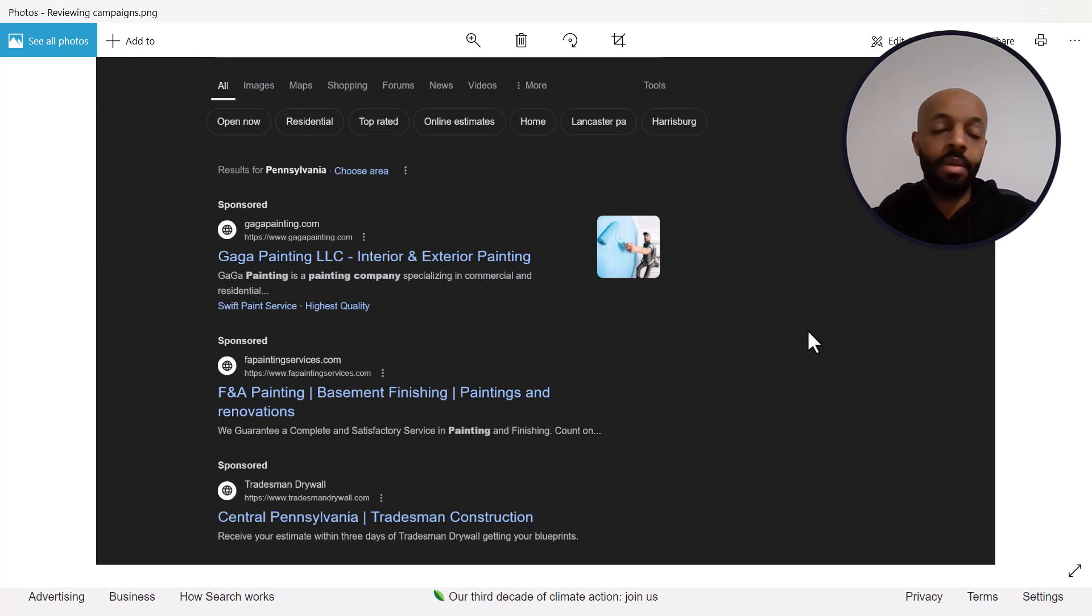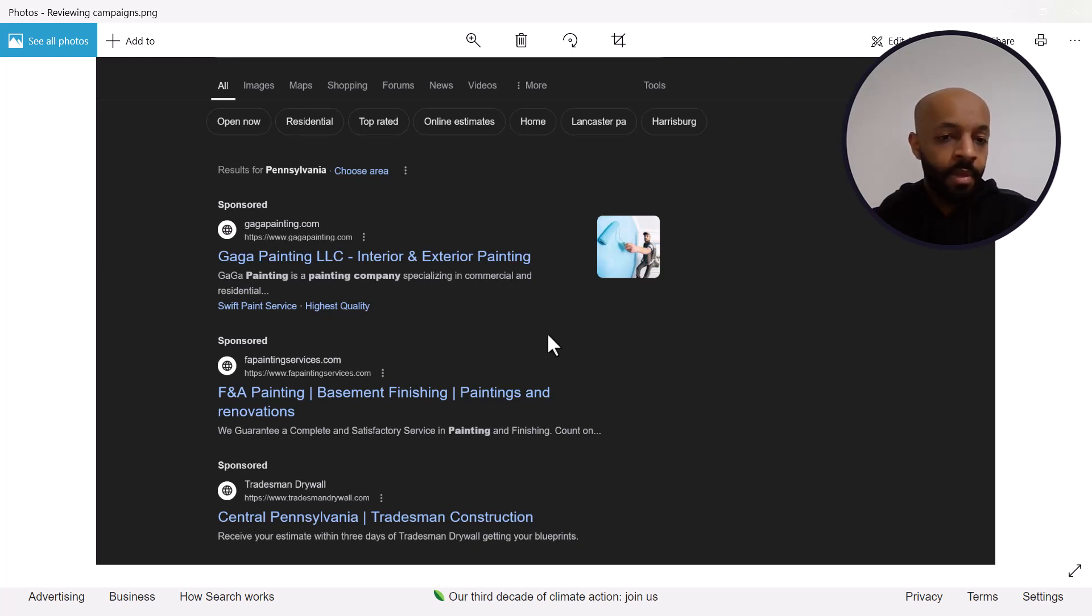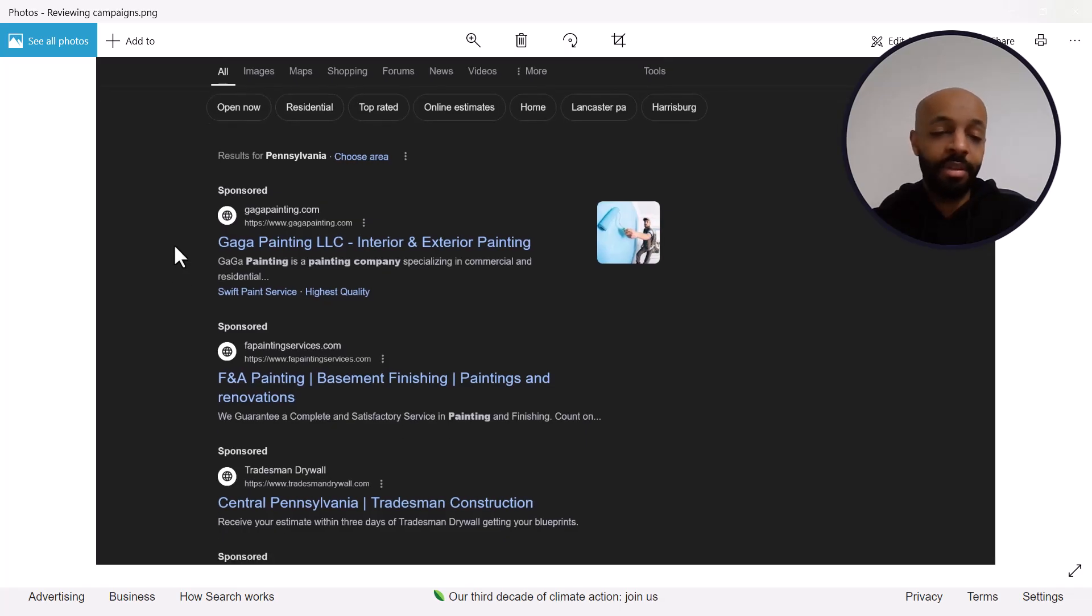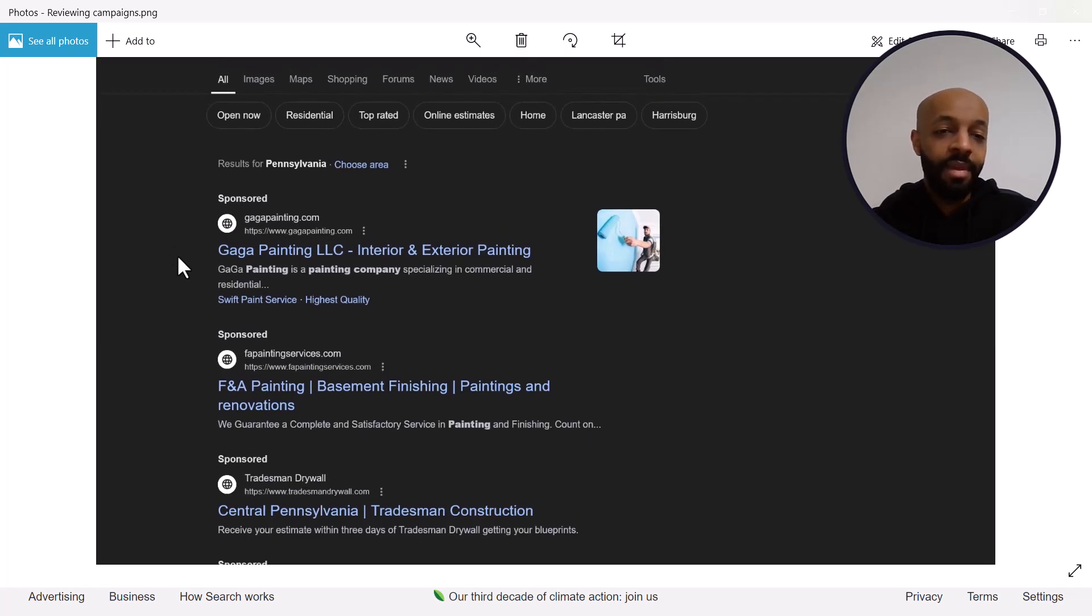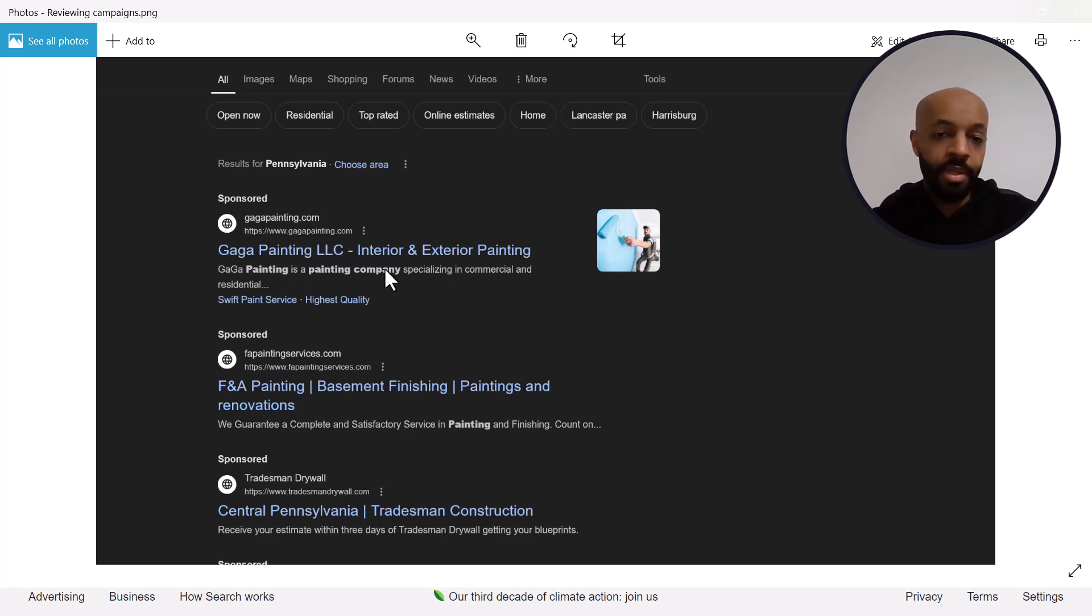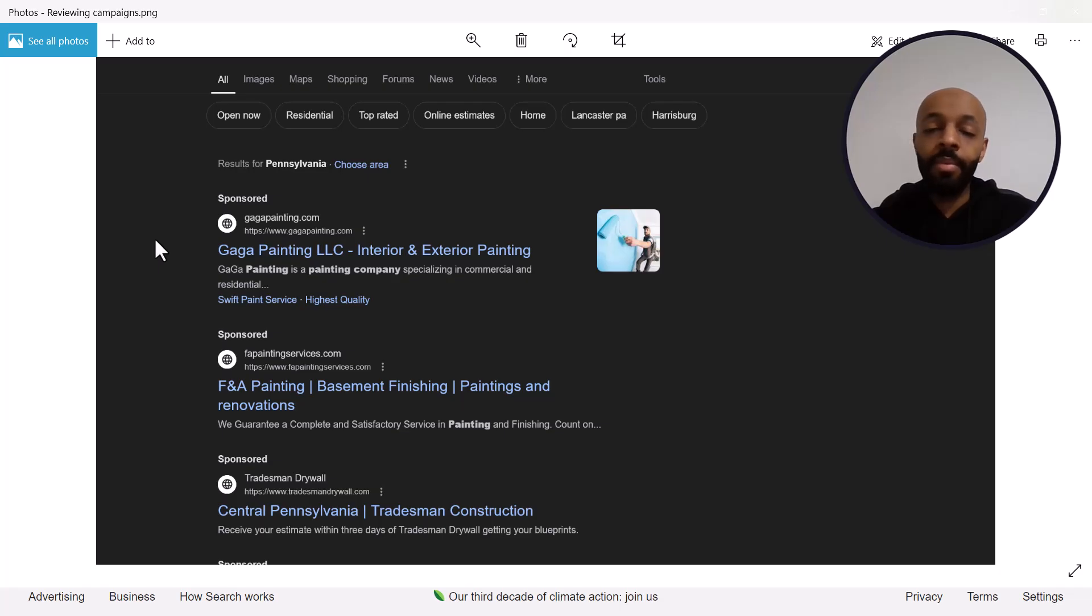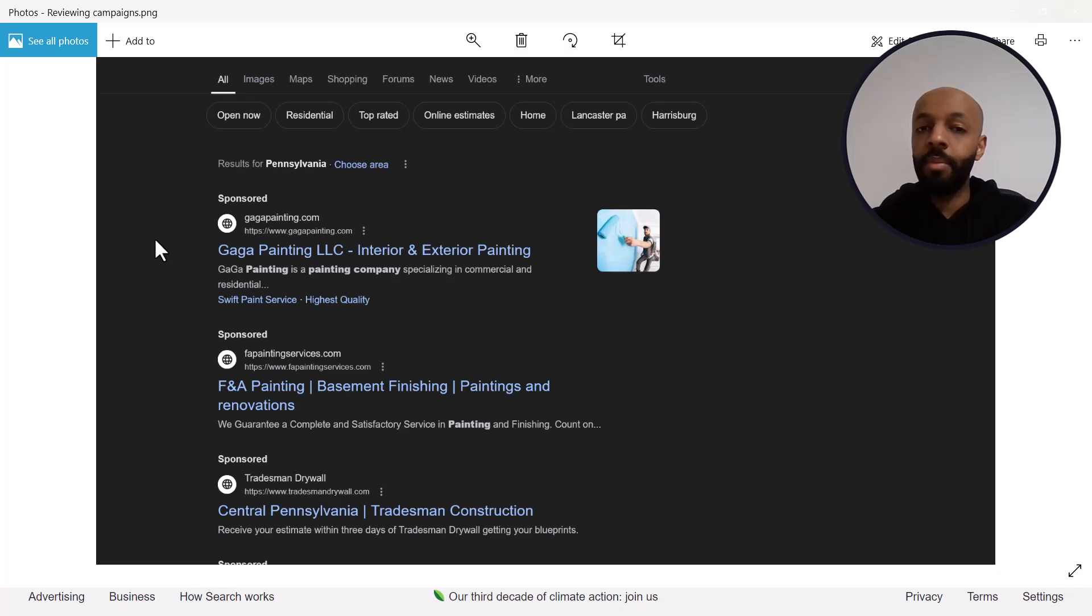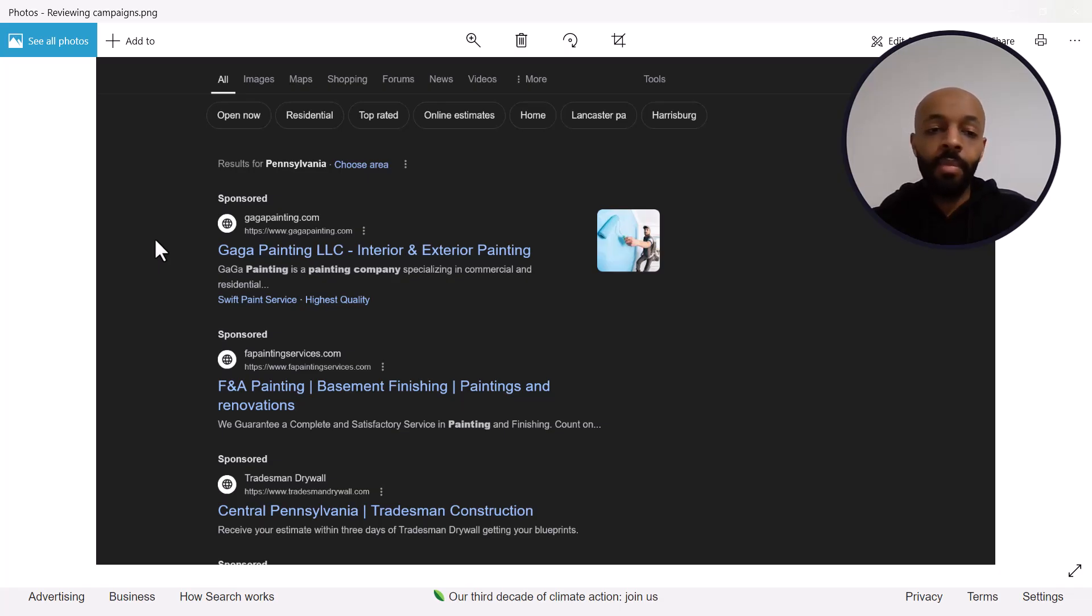Somebody could have just written painters in my area and some of these ads might have come up. For example this says, and I apologize to all these people it's really not personal, Gaga Painting is a painting company specializing commercial and residential. There's nowhere where it tells me exactly that this is in Pennsylvania so if I'm not in Pennsylvania and this comes up then I could click on it and that would just be a waste of that person's money.